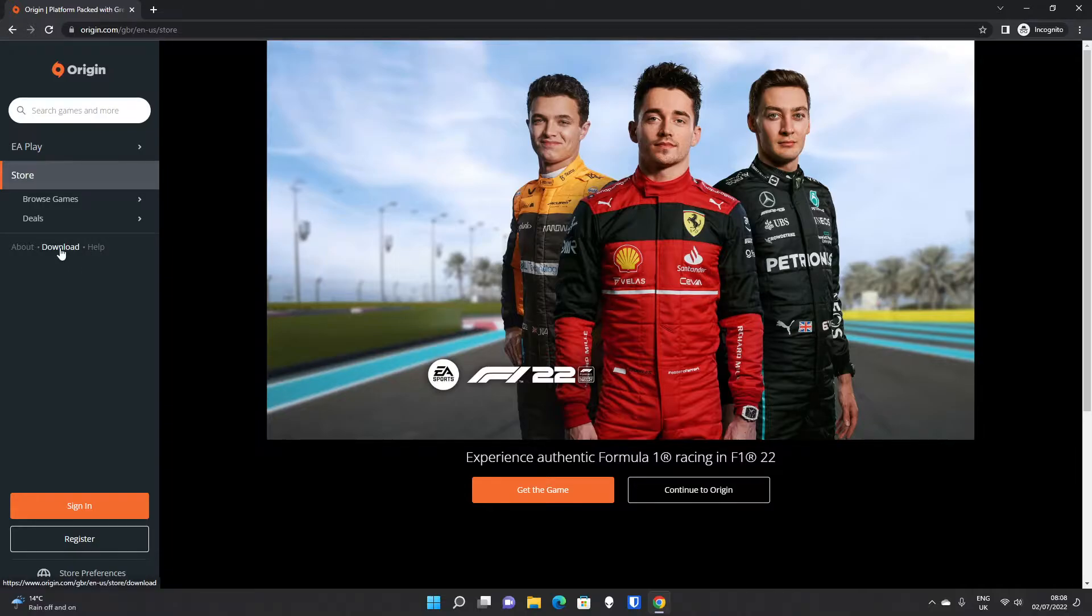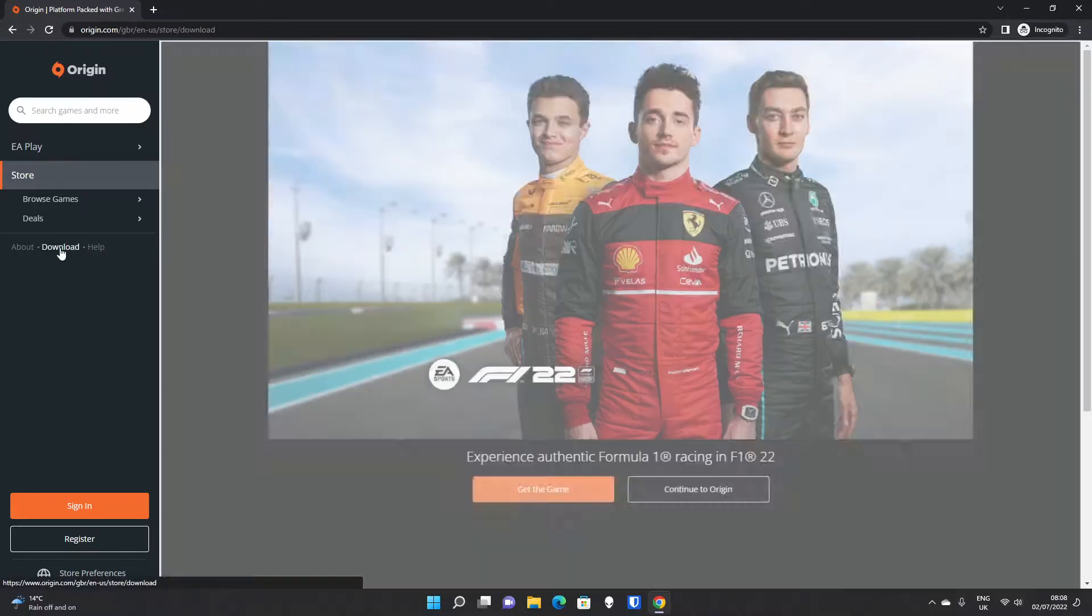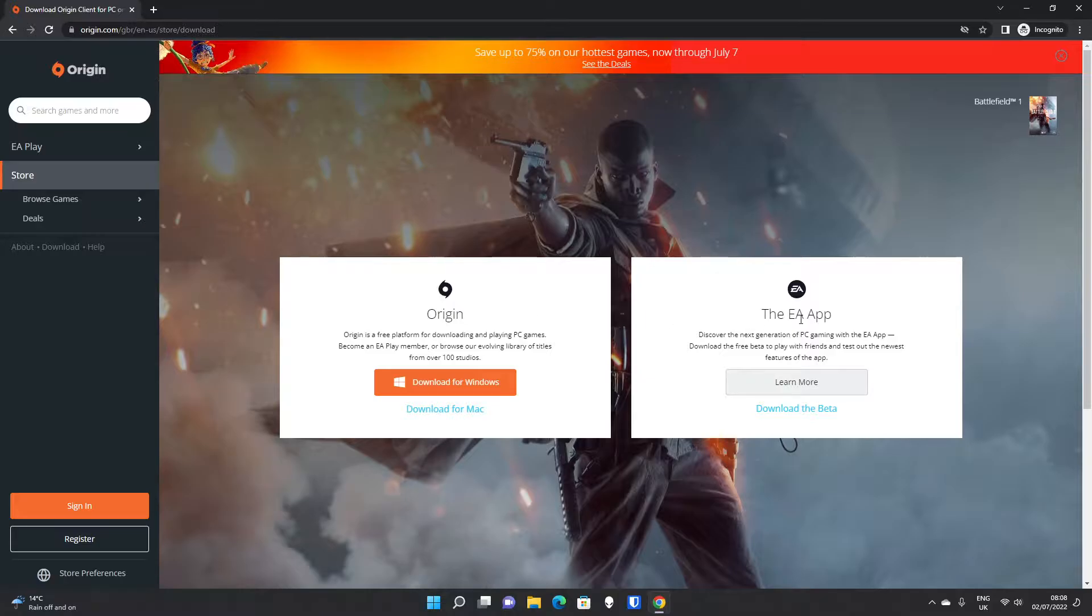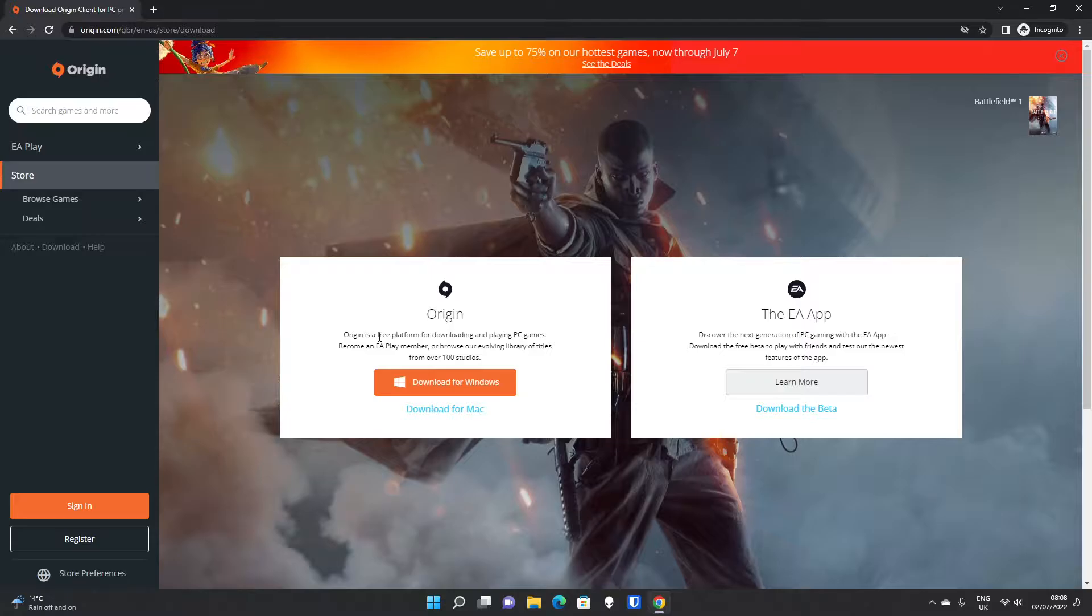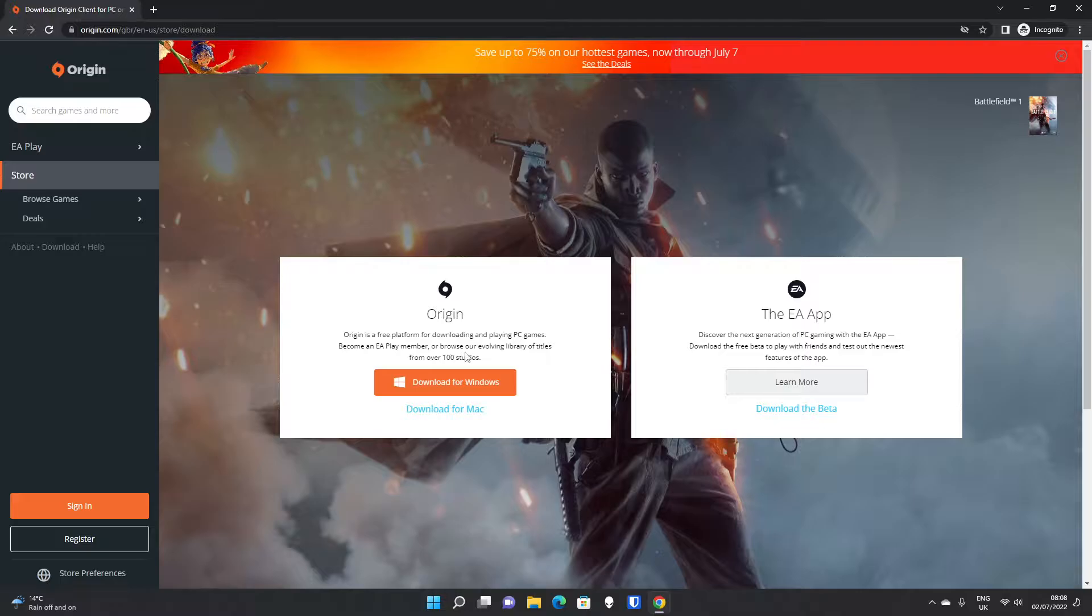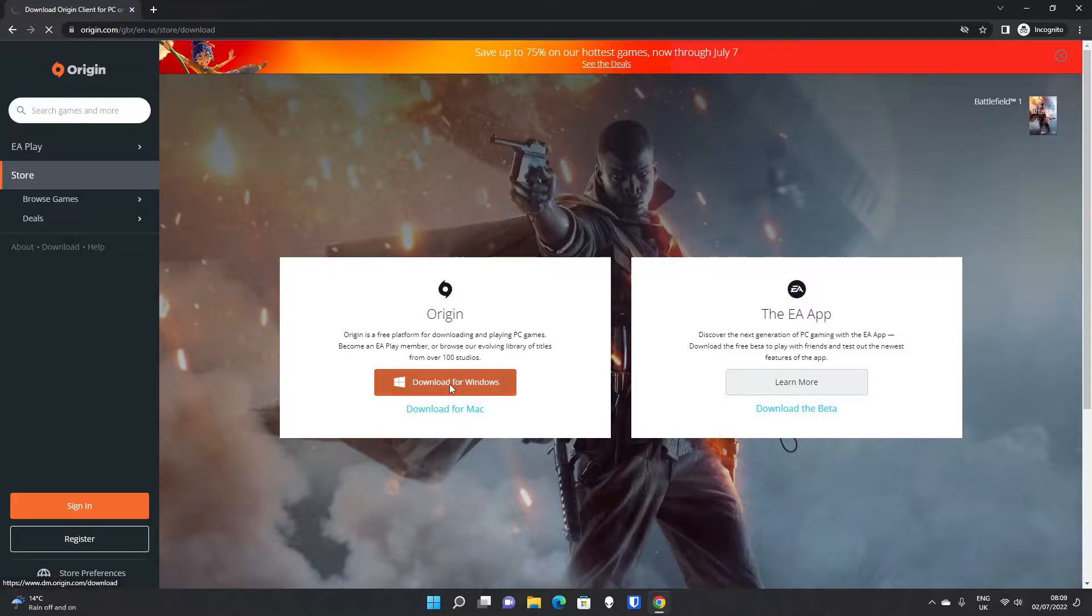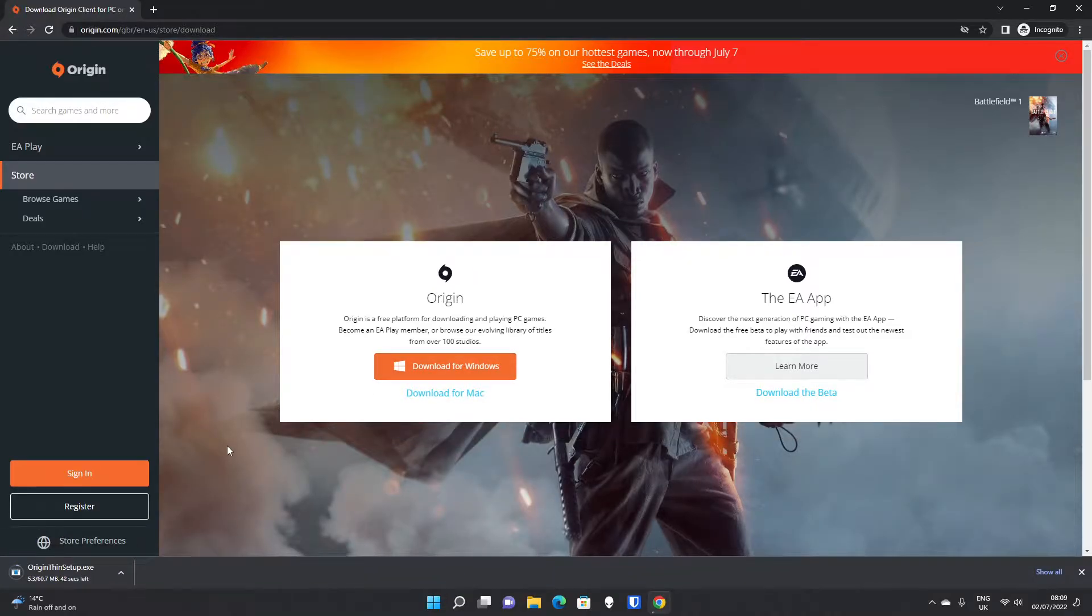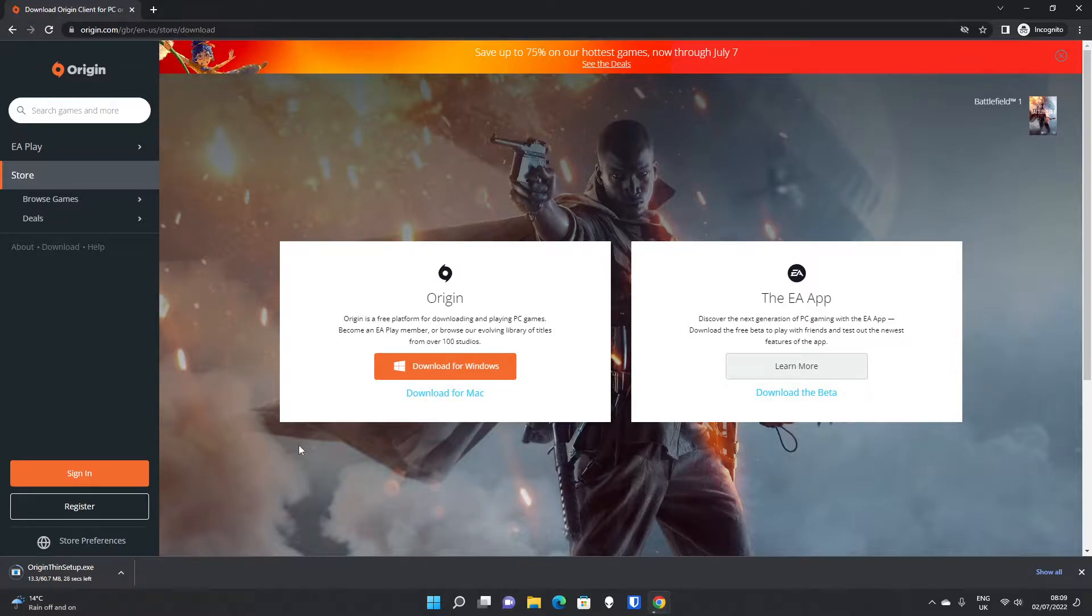There is a little download button here, which is hidden away, because you will want to download the client. There's the EA app, which is in beta currently, but what we are looking for is the Origin client. Origin is a free platform for downloading and playing PC games, with EA Play membership to browse an evolving library of titles from over 100 studios. You want to click Download for Windows, there is a Mac version available as well if you are on Mac. The download is around 60 megabytes, so it shouldn't take too long to download.